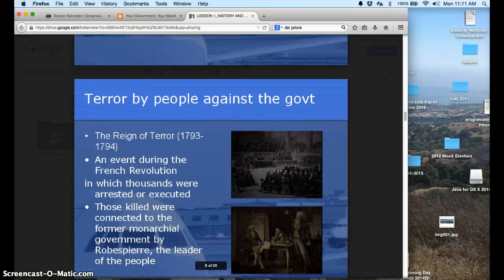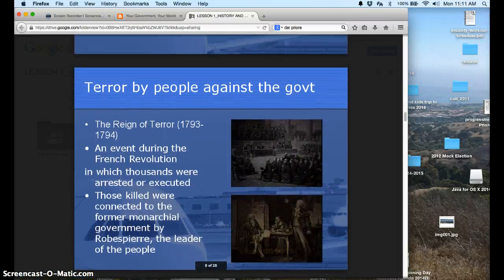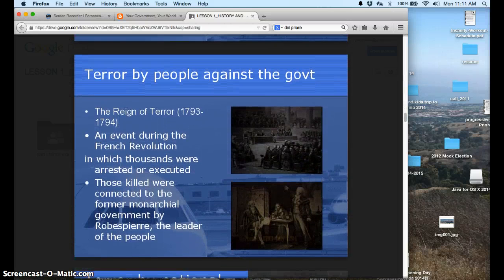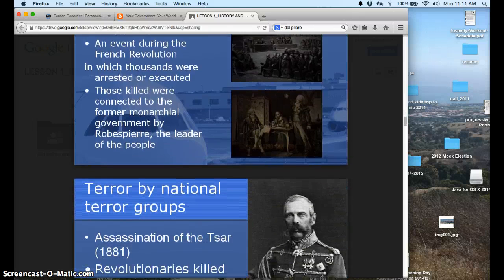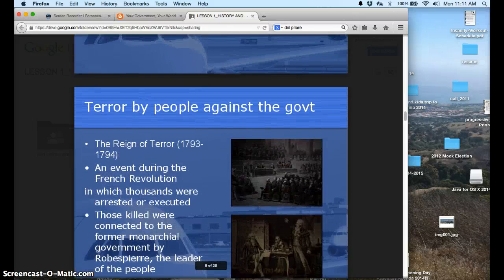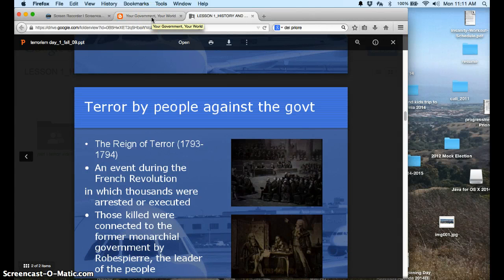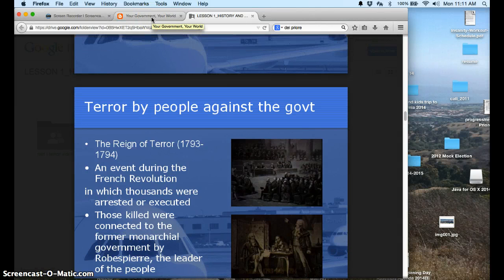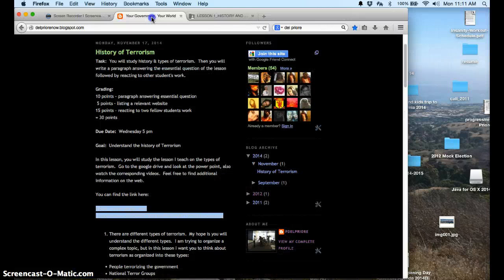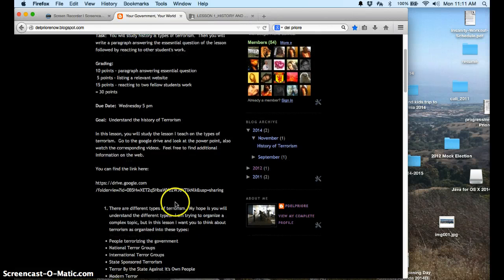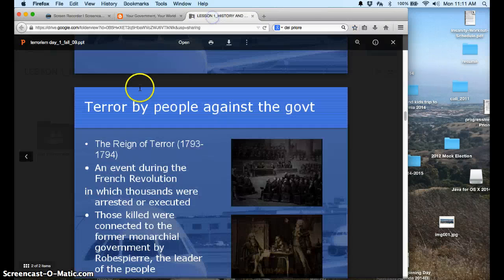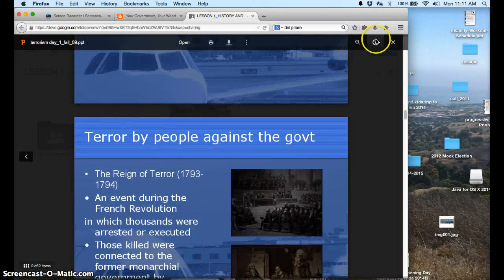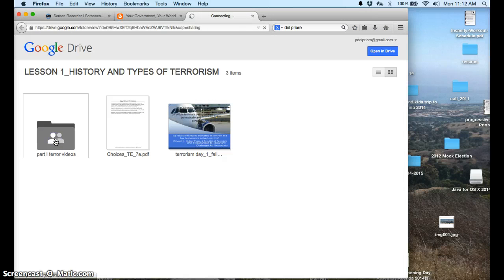But I want you to go through and view these things. And then with each of these types of terror, like terror by people against the government, terror by national groups, those are the different types of terror that I'm hoping you'll understand. I've tried to conceptualize this topic and break it down into different types of terror. So that'll be the educational stuff for you. Also in this link, if you close this, there are videos.